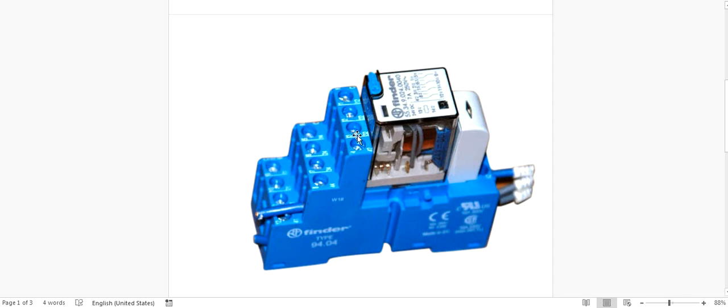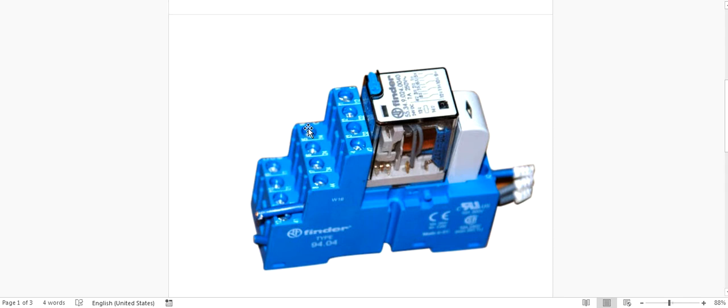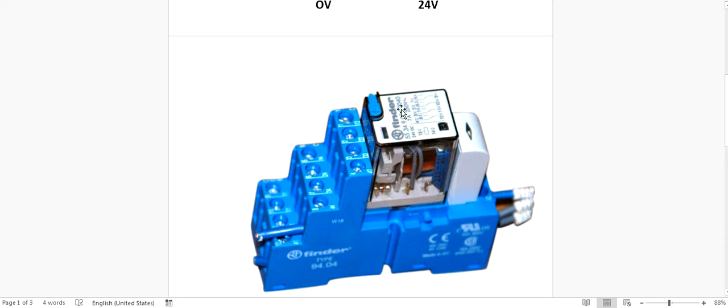This is normally open, normally closed. If you put the wire there L1, L2, L3, neutral, that is your normally open so you can take out the connection from there. It is normally closed actually.